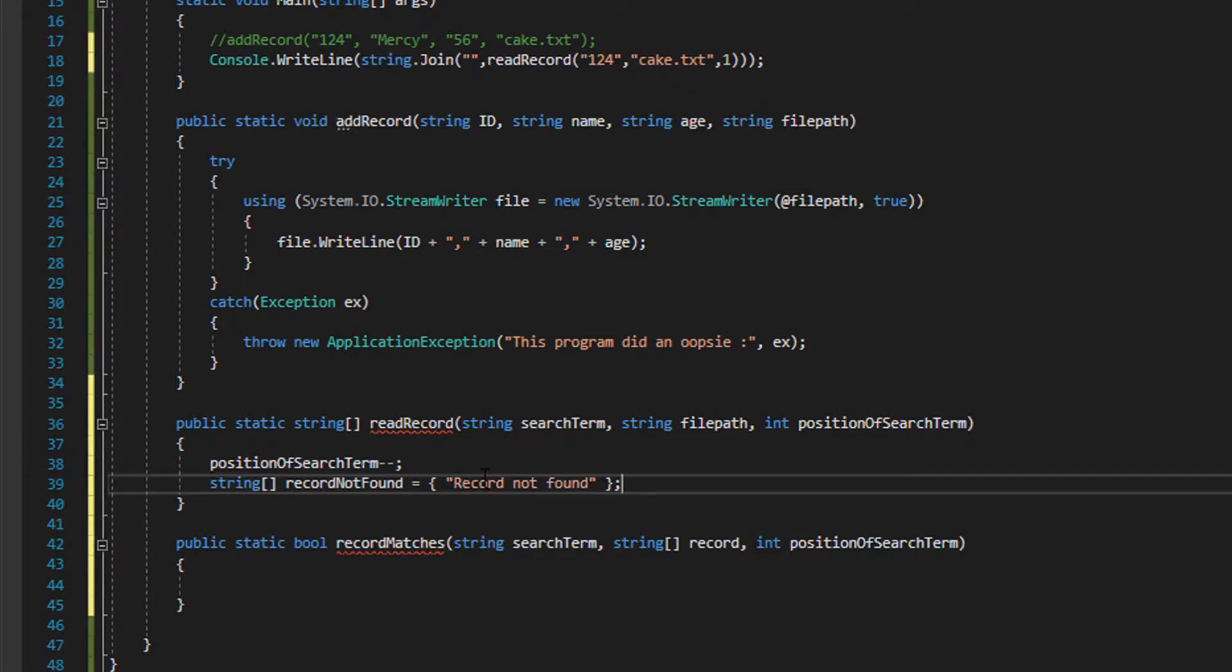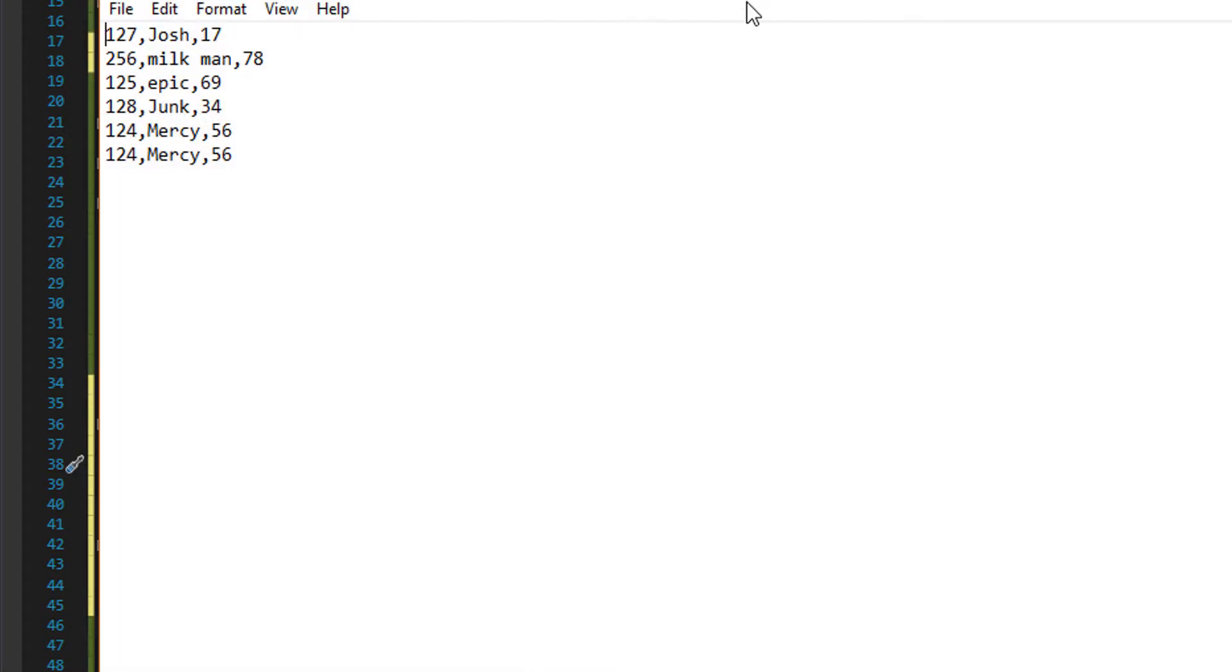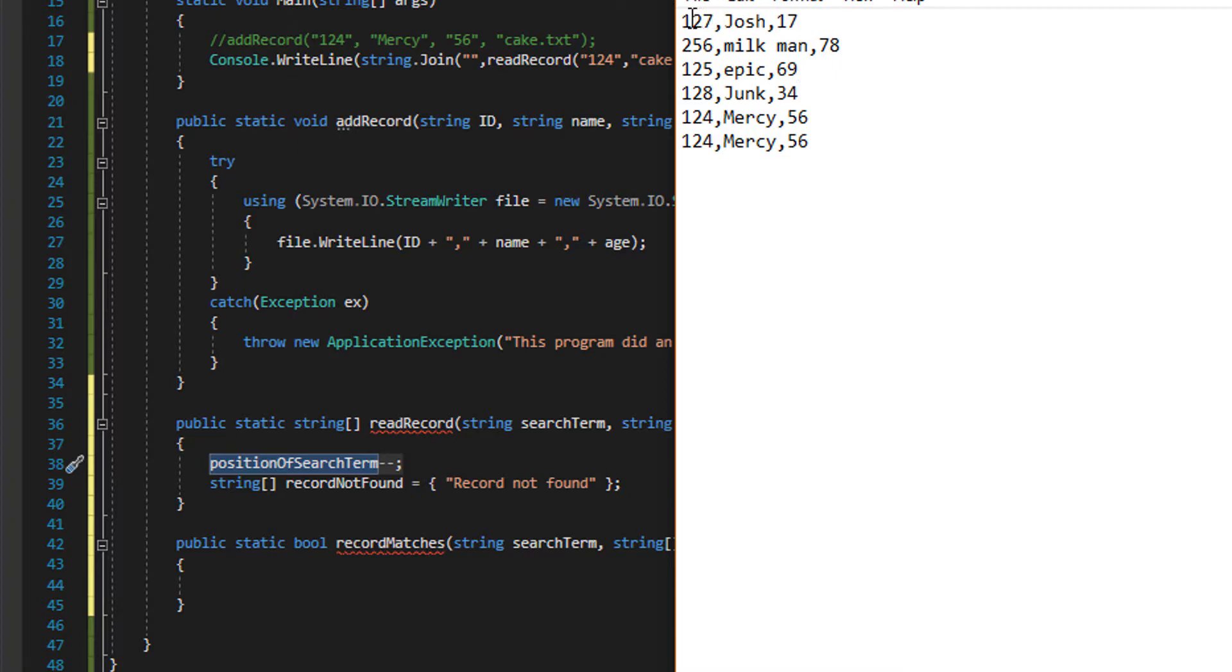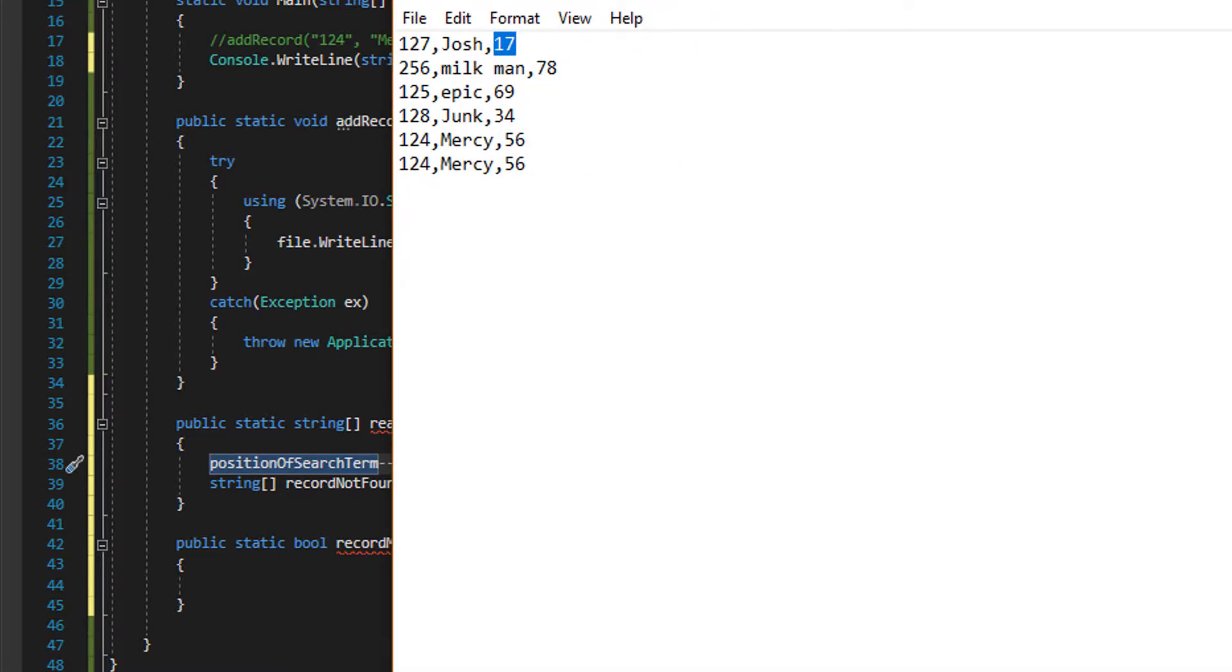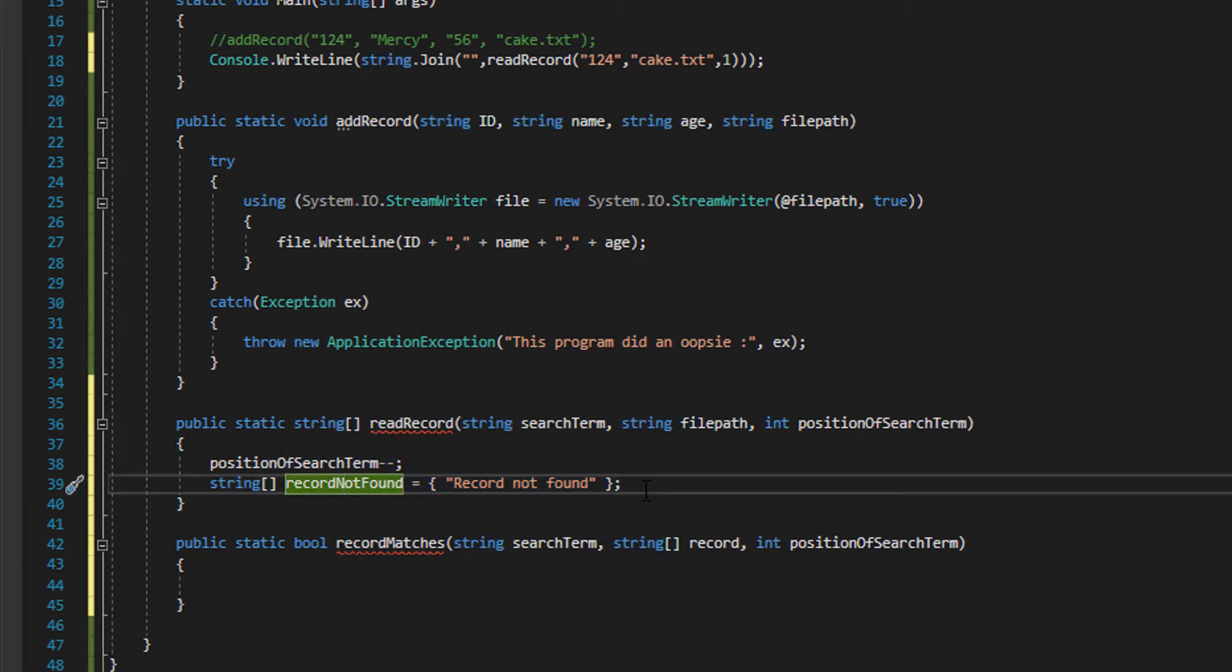First we need to get these two out of the way: position of search term minus minus. This allows the method to be more user friendly. When you look at a field you instantly assume okay this is field one, this is field two, this is field three. However in programming this would be referred to as field zero, field one, and field two. This could be kind of misleading, so if we minus minus then this becomes field one, this becomes field two, and this becomes field three, which is why we're doing minus minus.